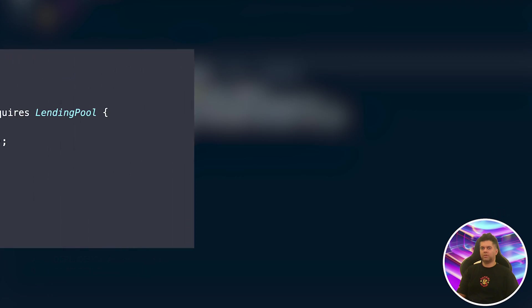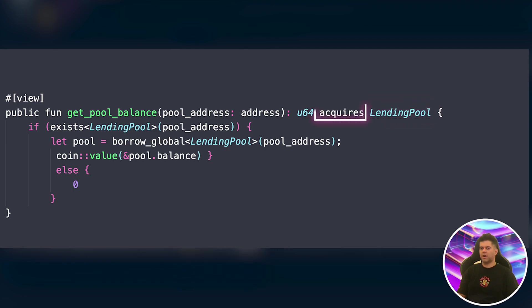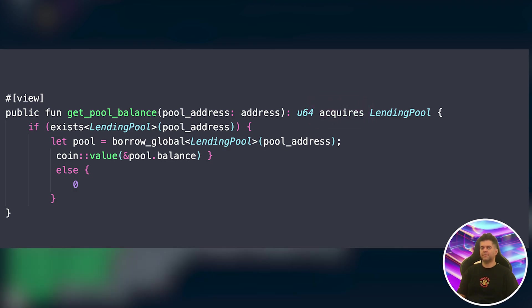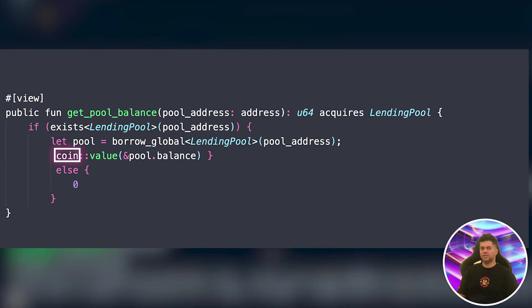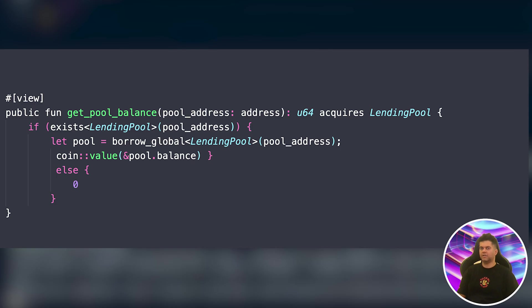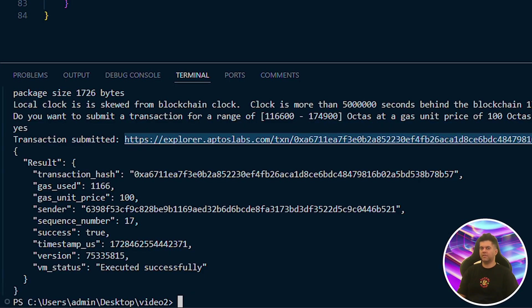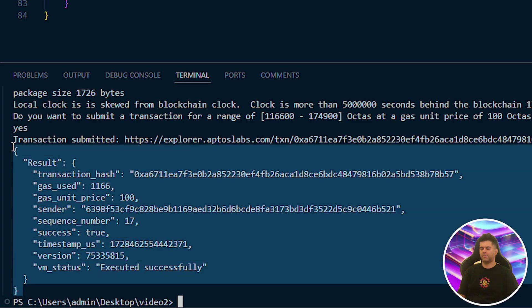A few things to note about this code: we're using resources like LendingPool to represent our protocol state — that's the resource-oriented programming we talked about. The acquires keyword in function definitions is Move's way of explicitly stating which global resources a function will access. We're also using Move's built-in coin module to handle token operations safely. This is a basic example — a real DeFi protocol would need much more, like handling interest rates and different token types.